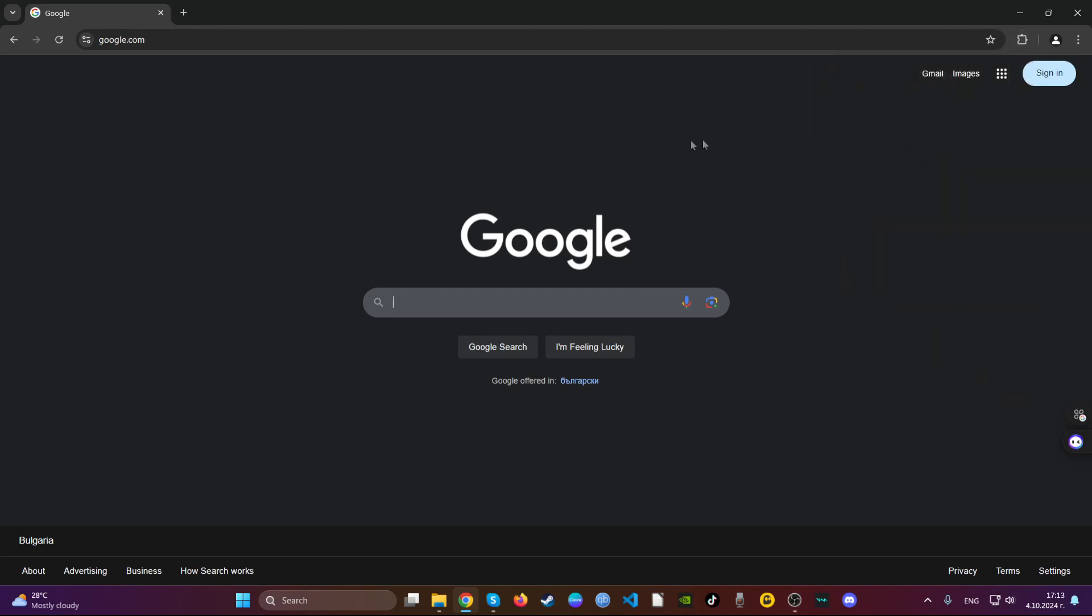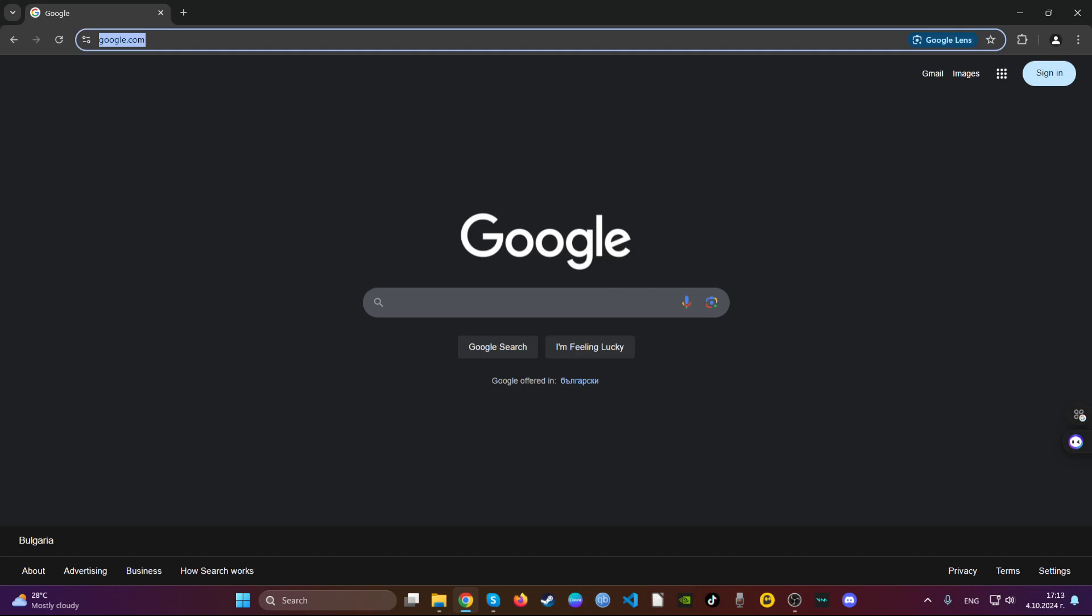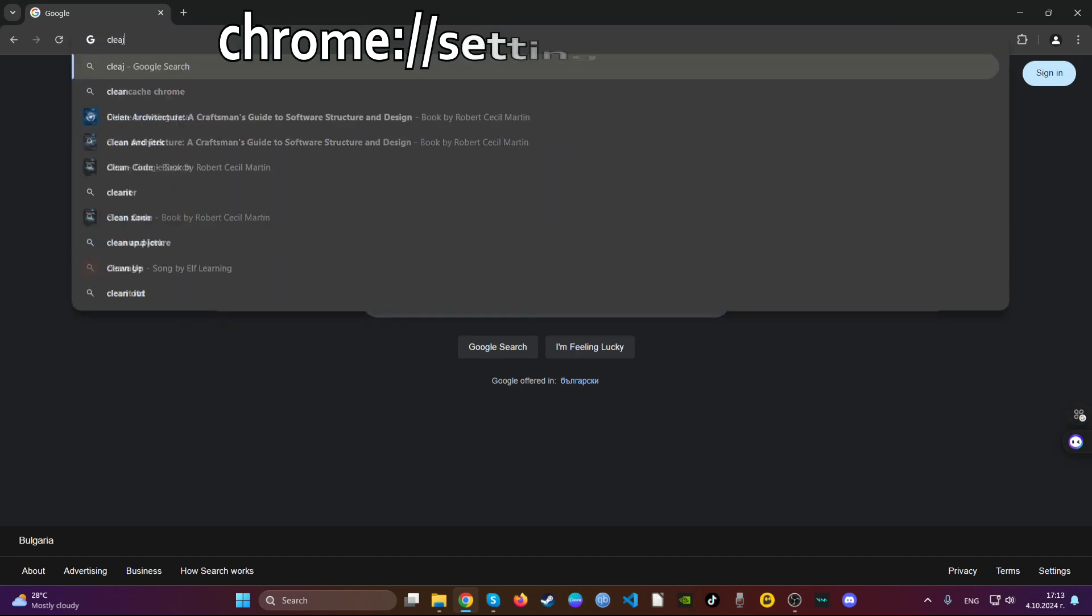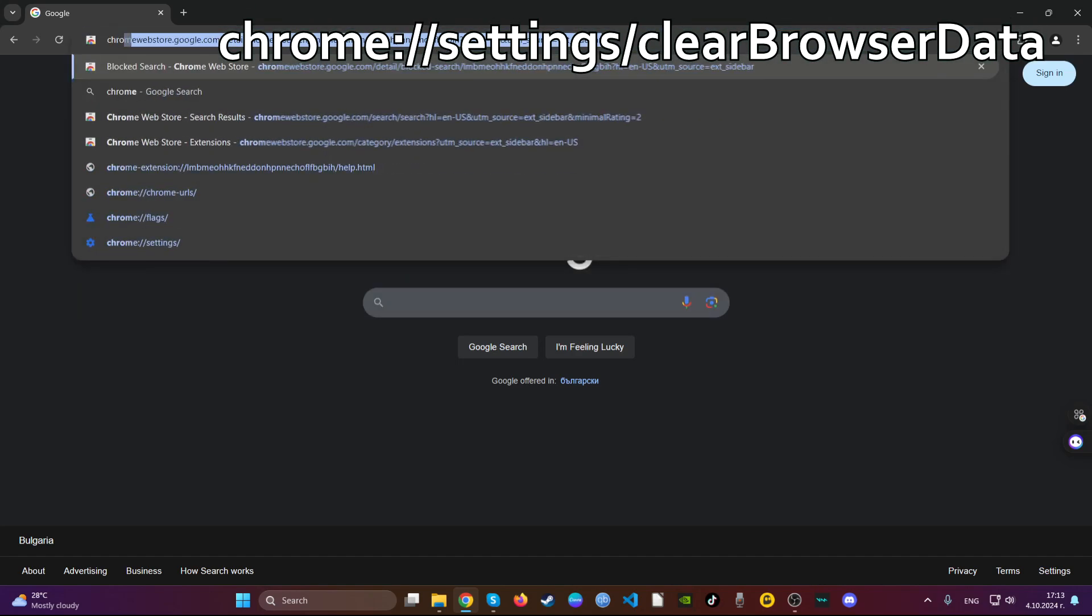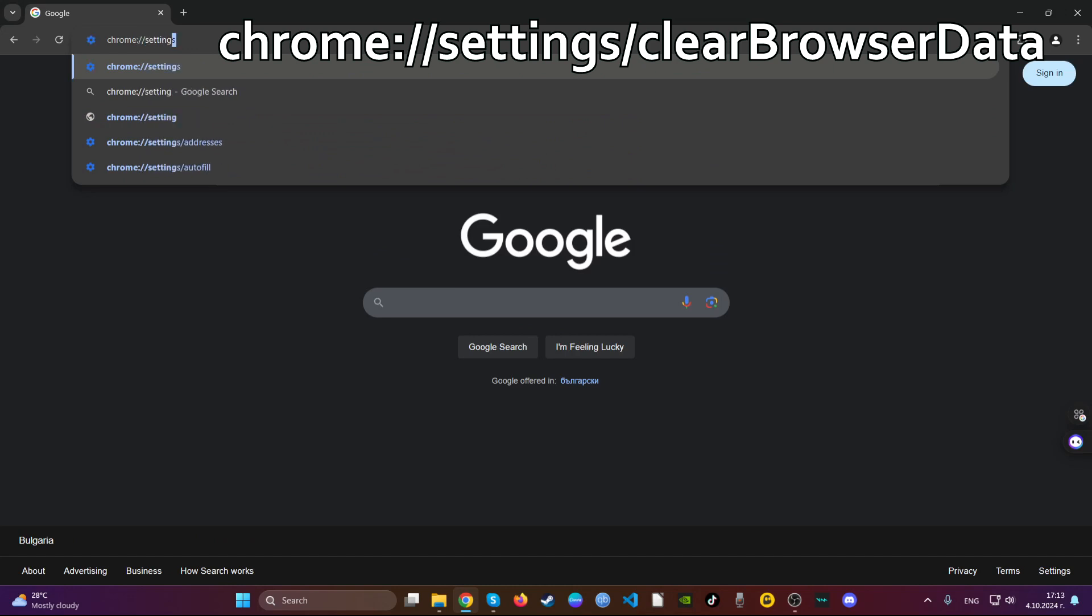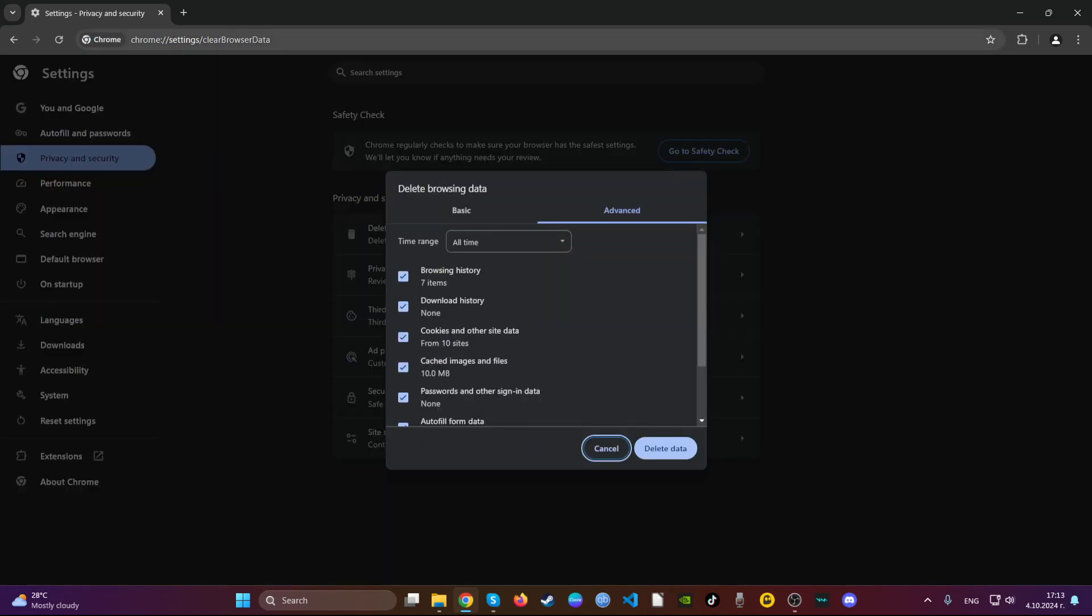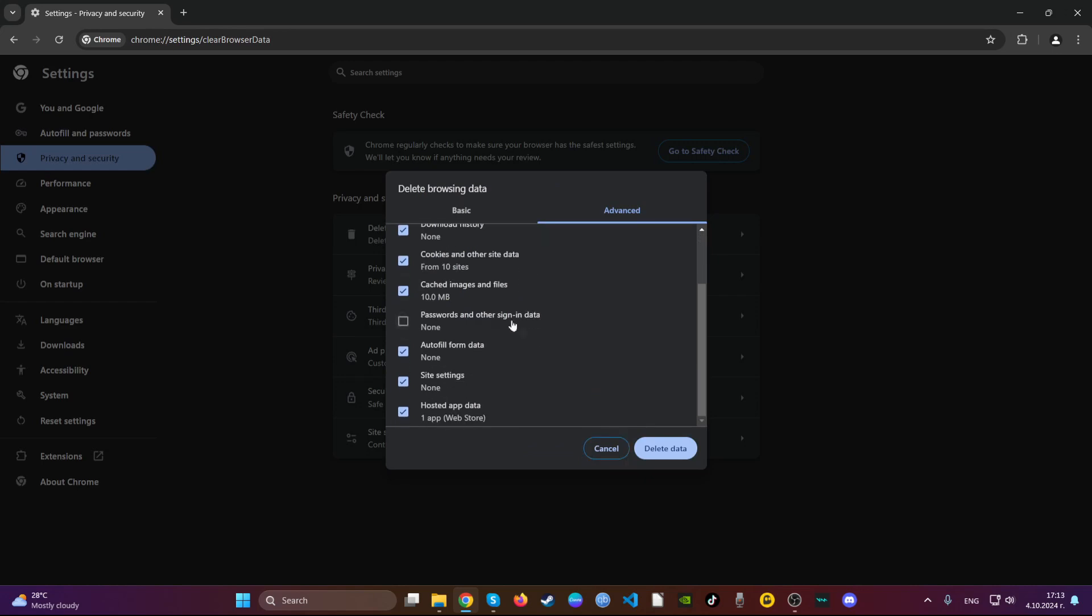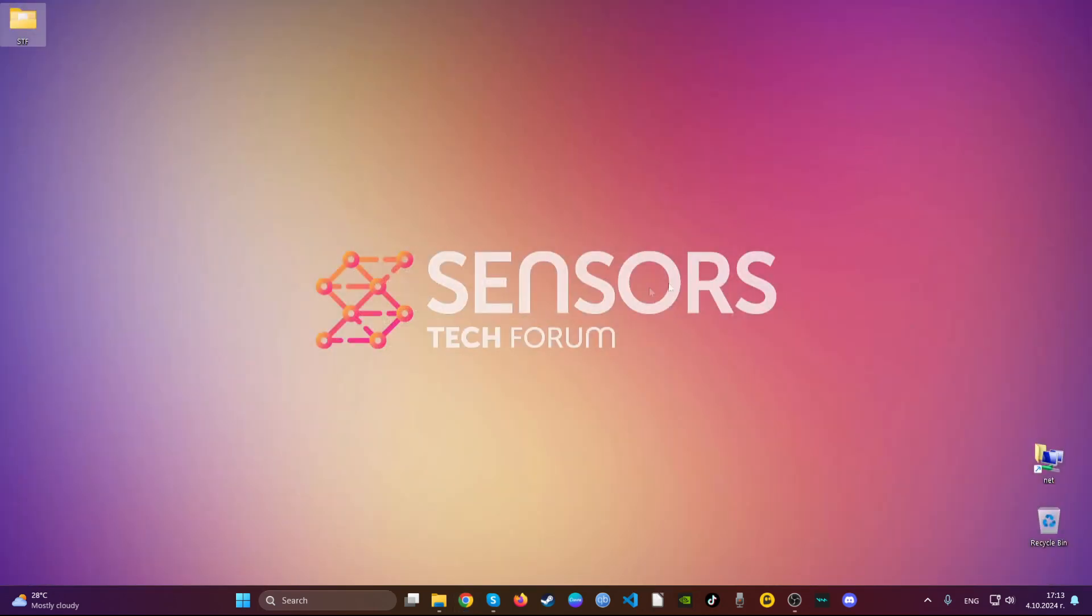Then go ahead to the address bar and type Chrome settings clear browser data. This should open the clear browser data menu. Here go to advanced, select all time, untick password so you won't lose any of your access to your accounts and then delete it. Basically you've just cleaned up Chrome.